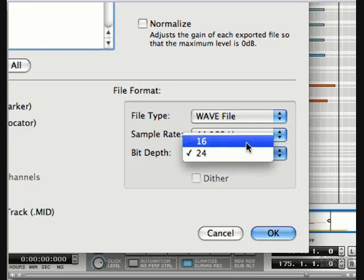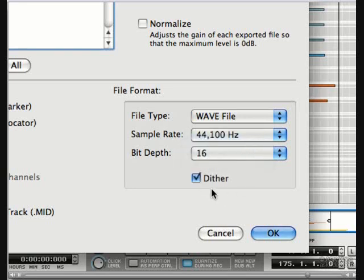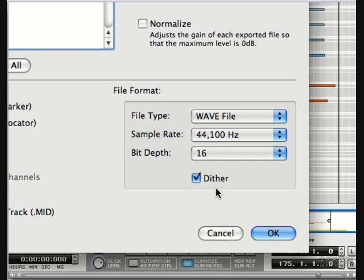Notice that if we pick 16, we get the dither option, which actually adds low level noise to the signal to prevent incomplete bits from being truncated when converting down from 24 bit to 16 bit. You'll notice this comes on by default and indeed if you're exporting to 16 bit, I recommend you leave this on.